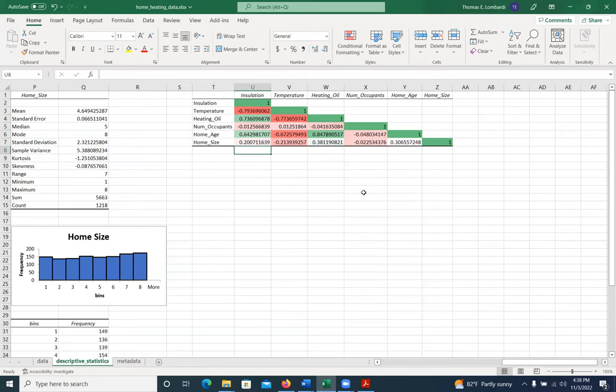So these correlations are helpful for helping us understand which of these variables might be related in a linear way. And we can use that to our advantage downstream when we start to develop our regression models.